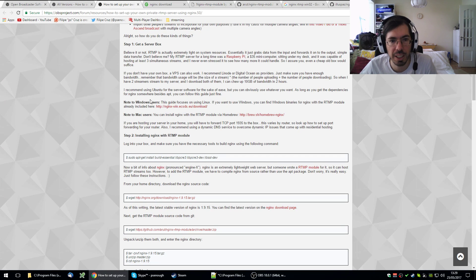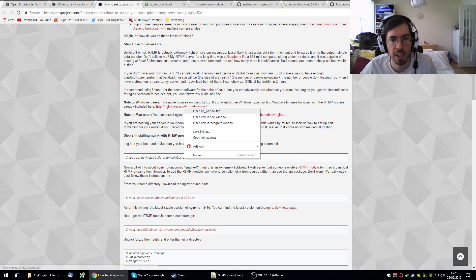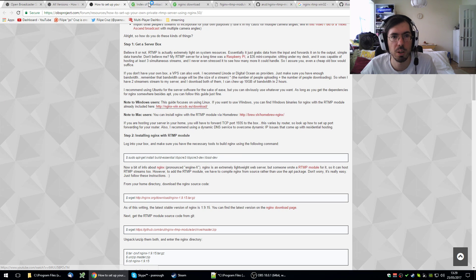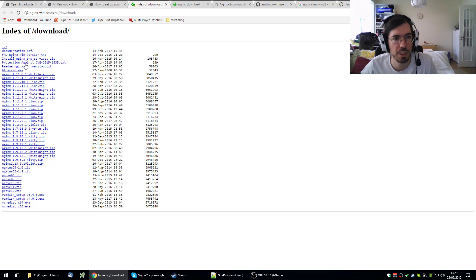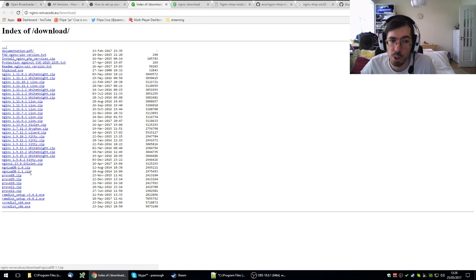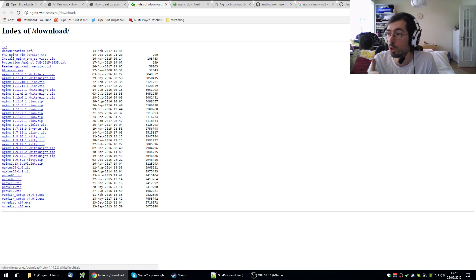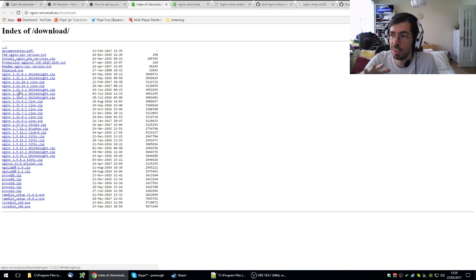I believe there's also a link somewhere here for Nginx WinXQ. I think I tried this version and it didn't work, but you can also try it.